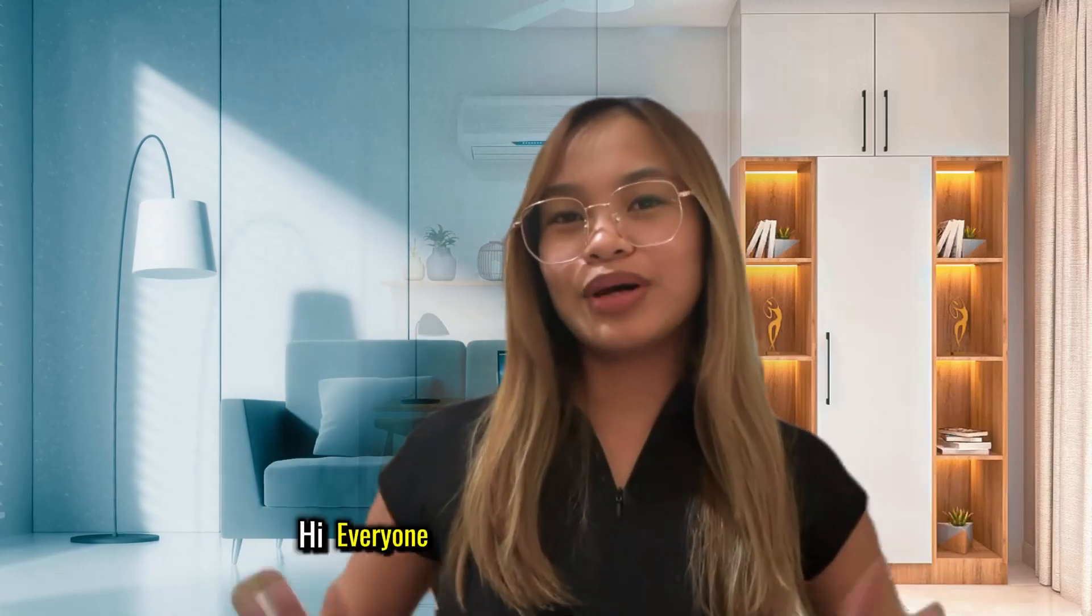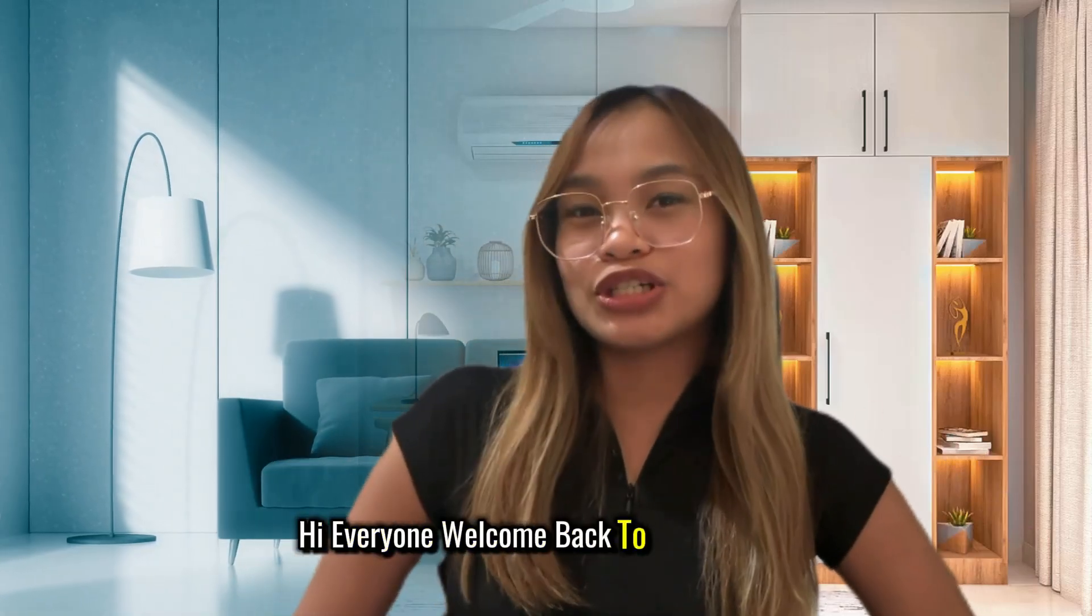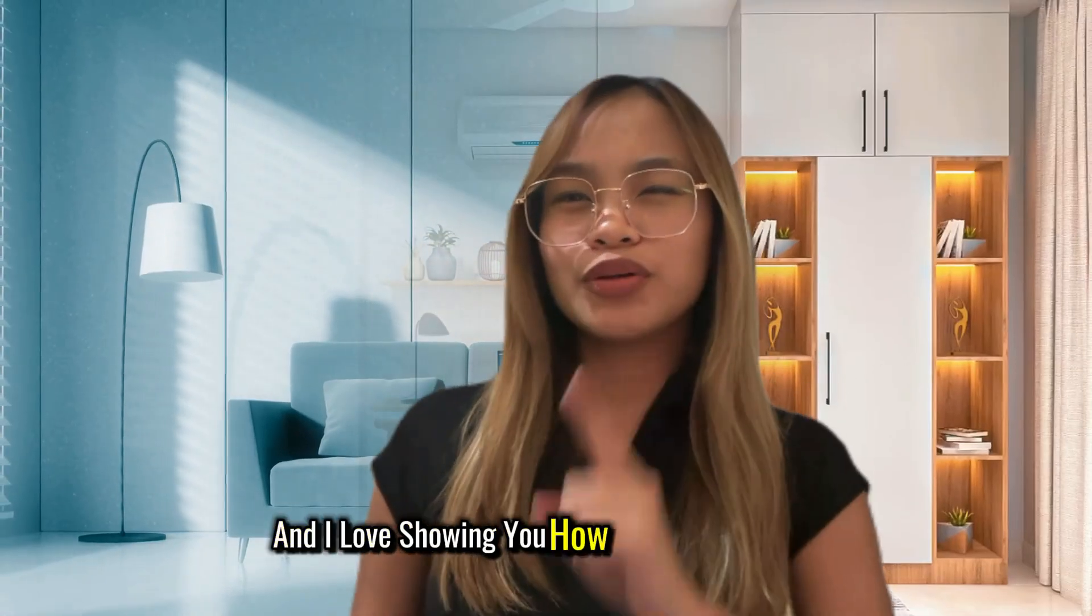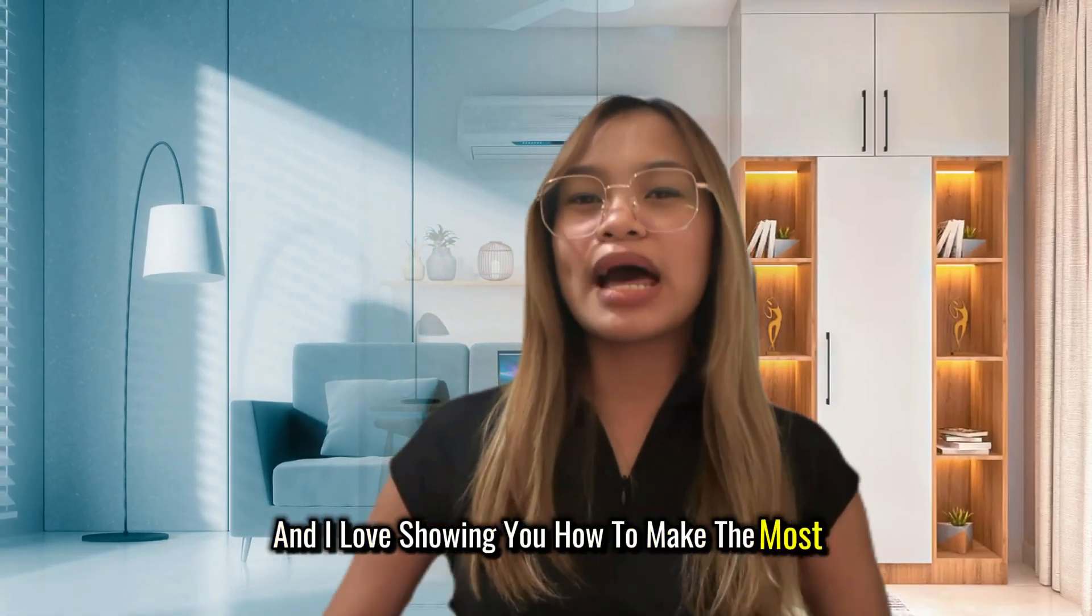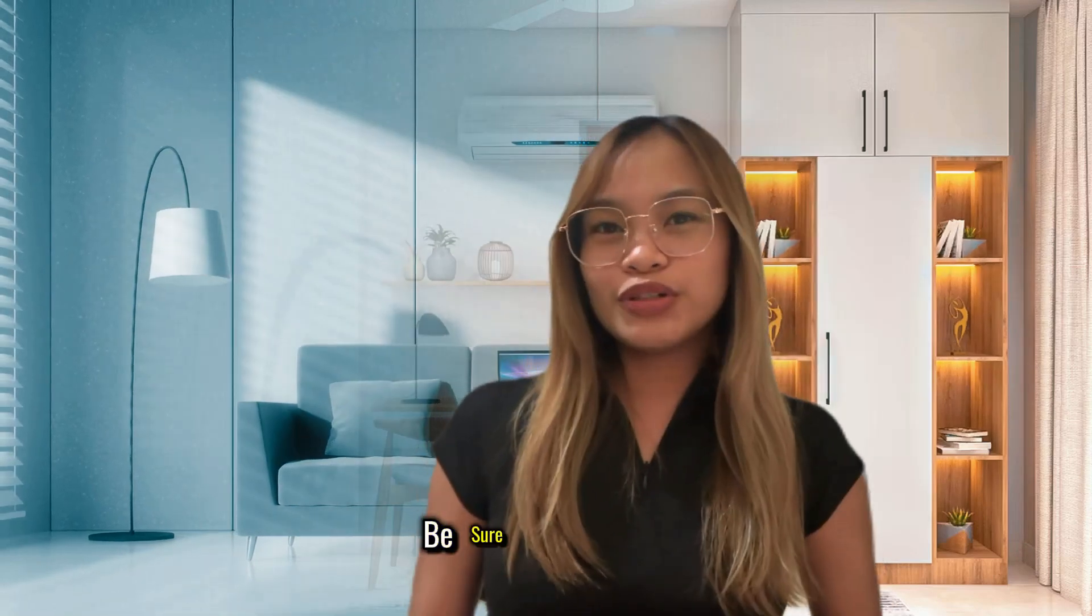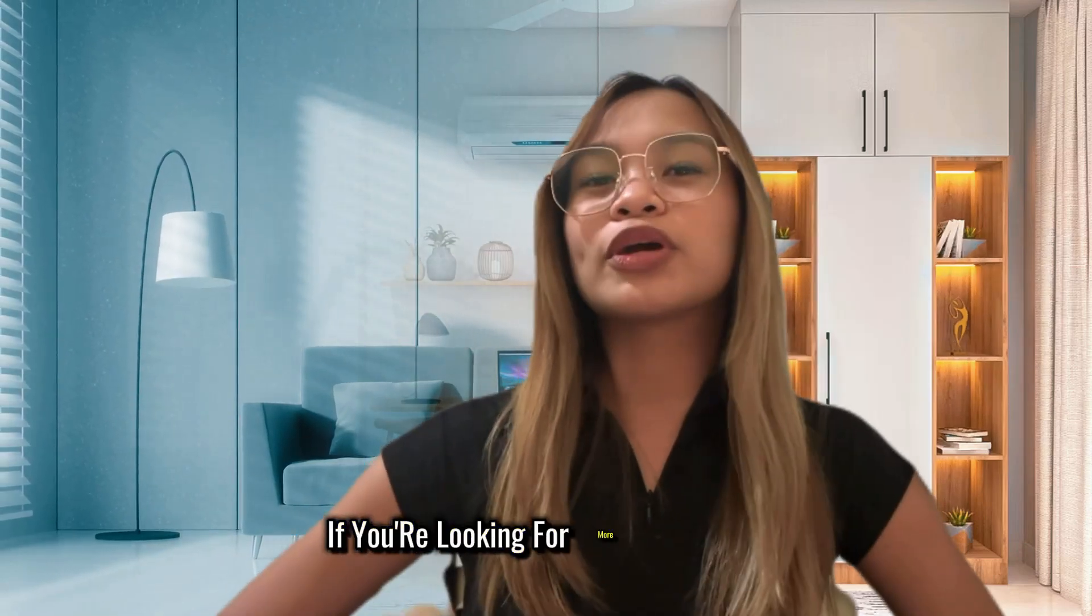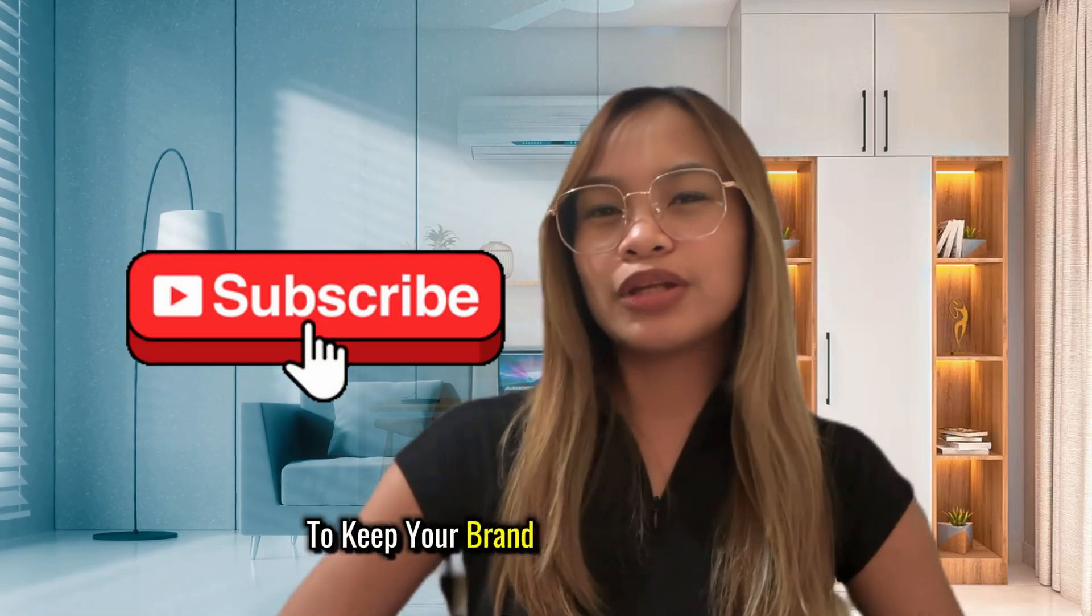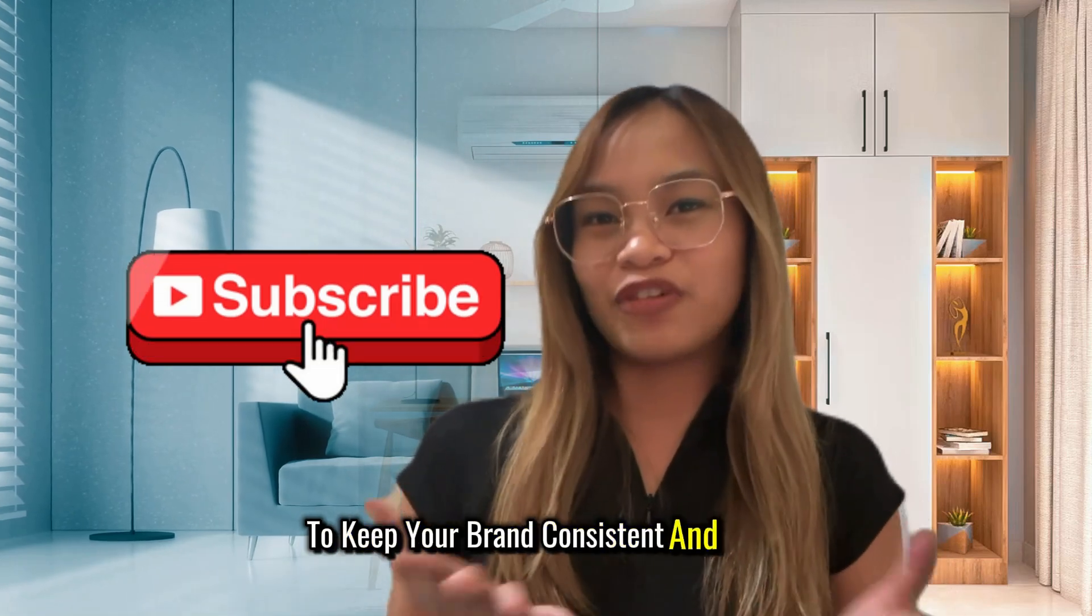Hi everyone, welcome back to the channel. If you're new here, this is Brand Locally and I love showing you how to make the most out of Canva. Be sure to subscribe if you're looking for more Canva tips to keep your brand consistent and fresh.